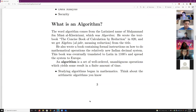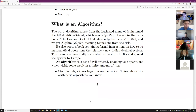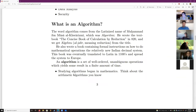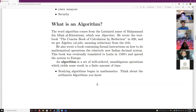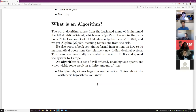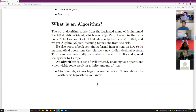An algorithm is a set of well-ordered, unambiguous operations which yields some result in a finite amount of time. 'Well-ordered' means the steps have a specific order that won't vary — like starting at the ones place, then tens, then hundreds. 'Unambiguous operations' means there's no room for misinterpretation — I told you to add them, not do something else. The algorithm must yield some result — it doesn't just do nothing.